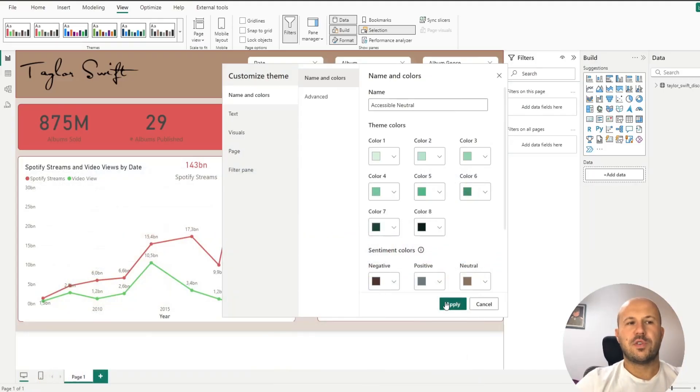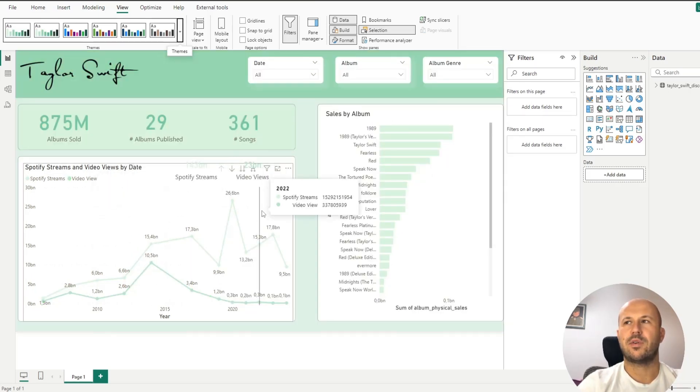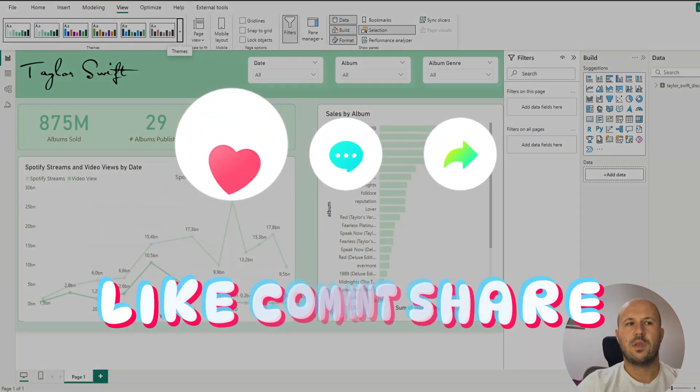Once you're done, click Apply and your new theme is now applied across your entire report.